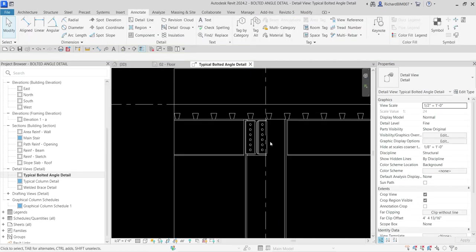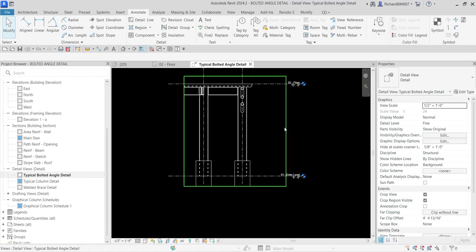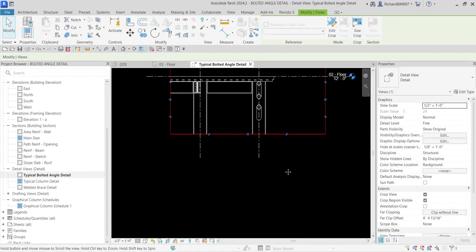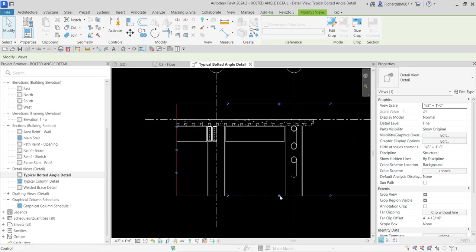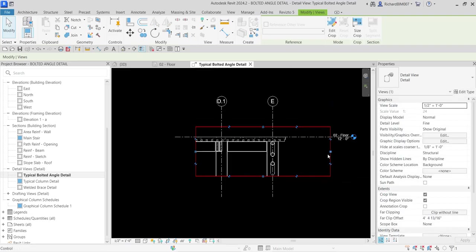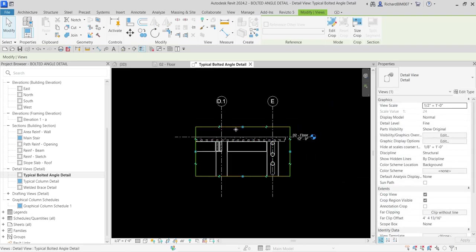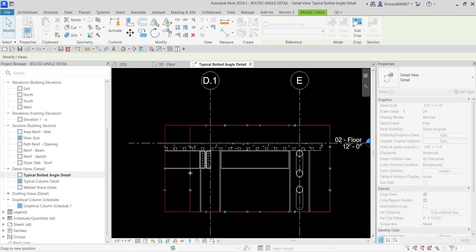I'm going to adjust the section here. I do not want to show all of that element, so I'll just adjust my section boundary.